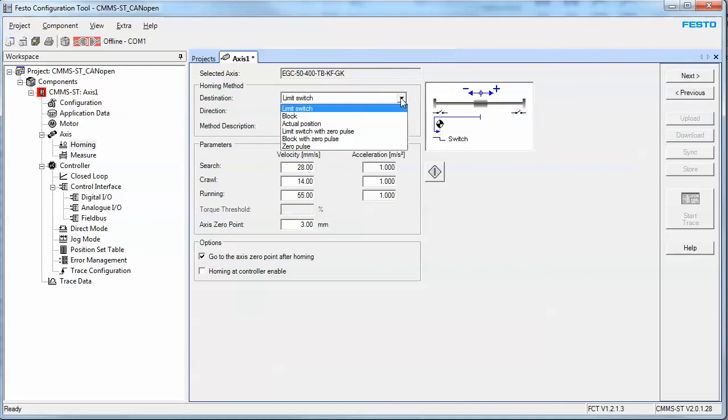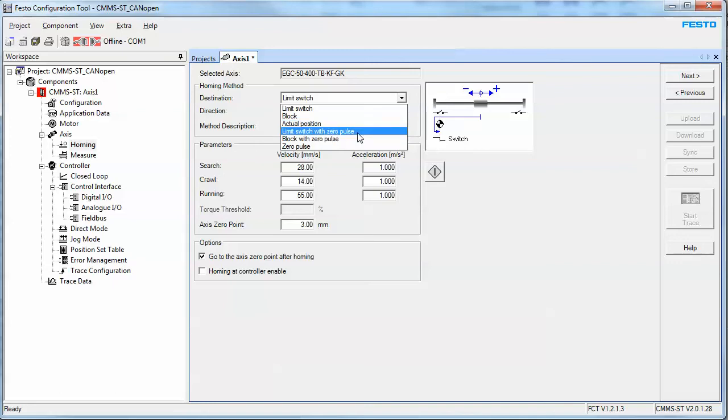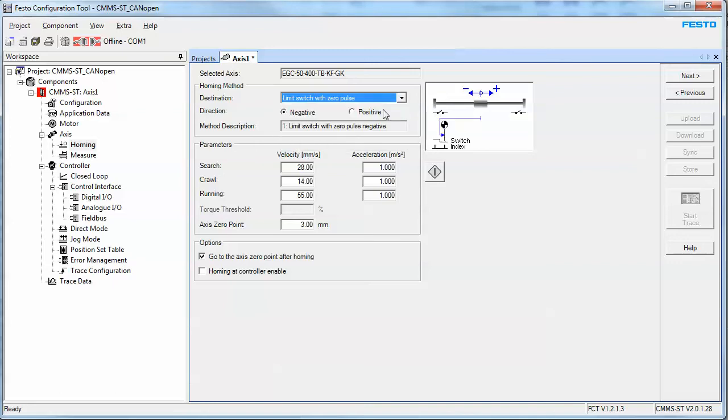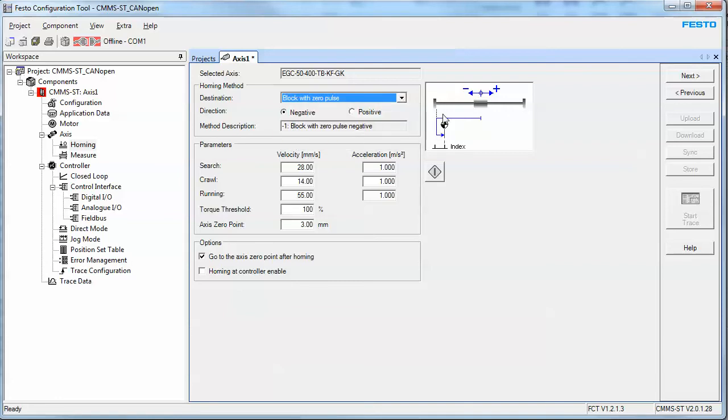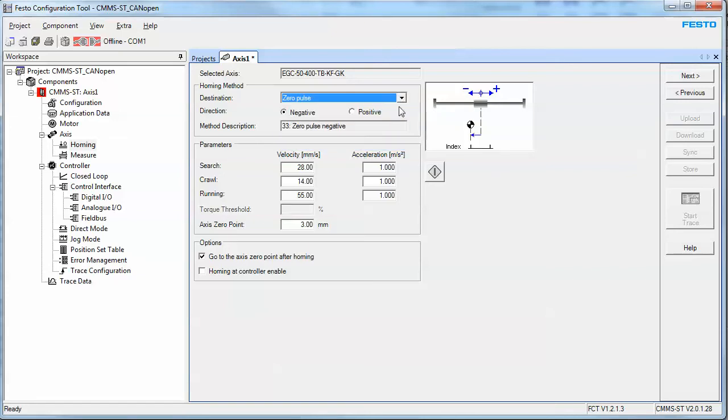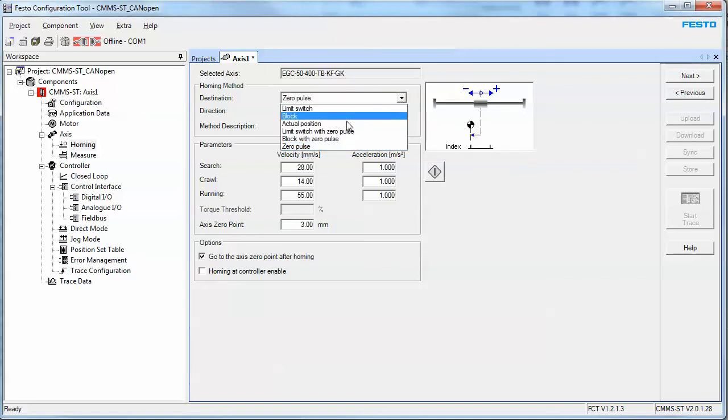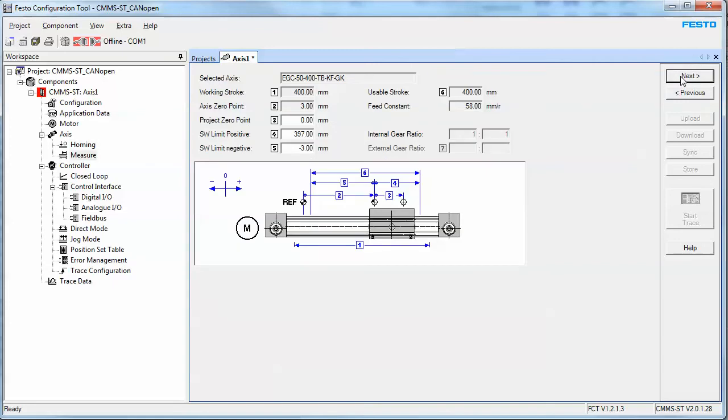Homing method. Extremely important that you figure out what you want. The limit switch is based on the over travel. Block is when it homes against a physical obstruction and uses the force or the amount of torque as a default, and then it calls it zero. Actual position just means that it homes where it stands. Limit switch with zero pulse means that it will use the over travel, either the negative or positive that you specify here, and then you move forward from that point based on one revolution, the index pulse on the encoder. Same thing with the block. You go home to the torque and then move away and then find the index pulse on the encoder and call that zero. And this one here is something that's not very widely used. It'll just go home on the index pulse itself. In my case, I'm just going to click actual position. Hit the next button.